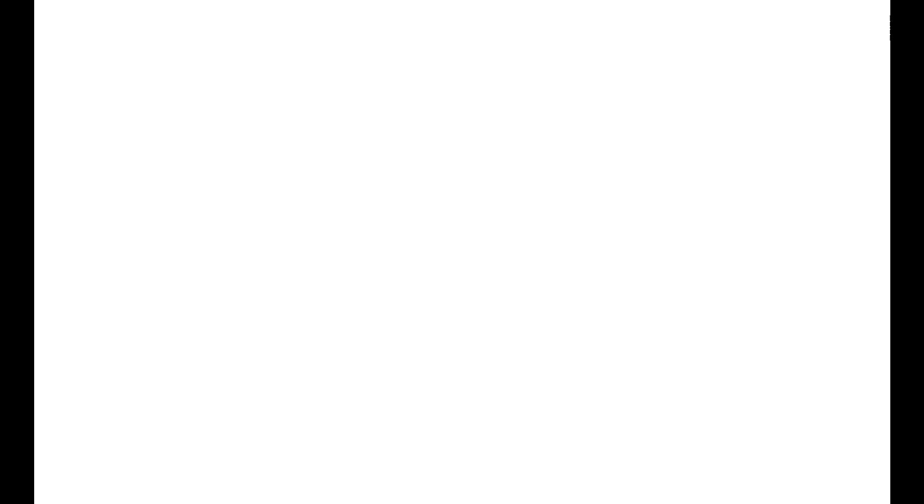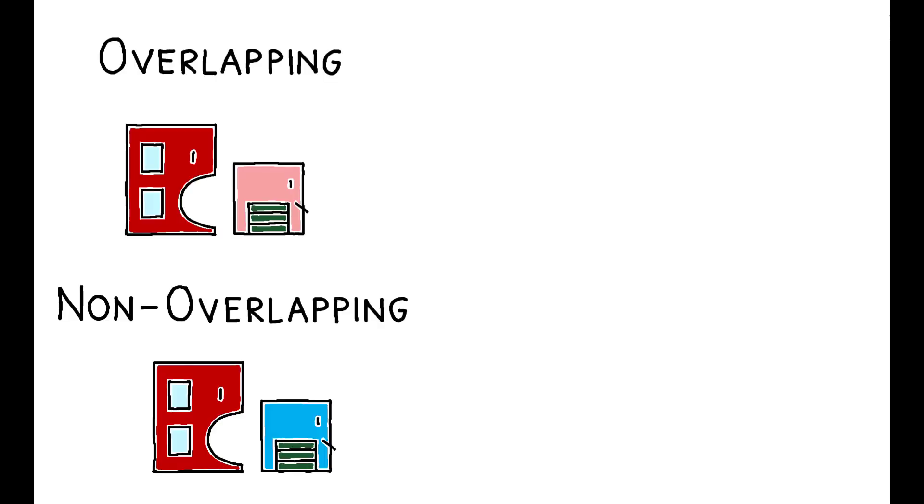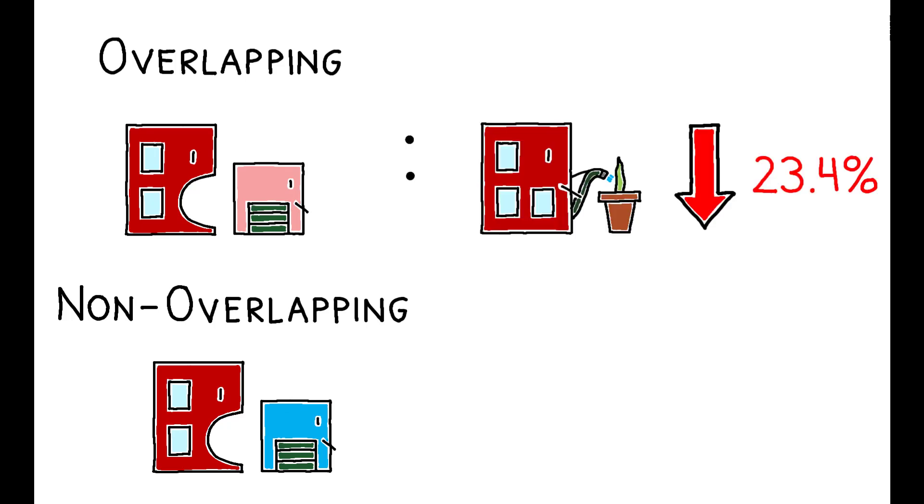So, do we see evidence for killer acquisitions? The short answer is yes. Consistent with the model's predictions, projects acquired by an overlapping incumbent are 23.4% less likely to continue development compared to drugs acquired by non-overlapping incumbents.